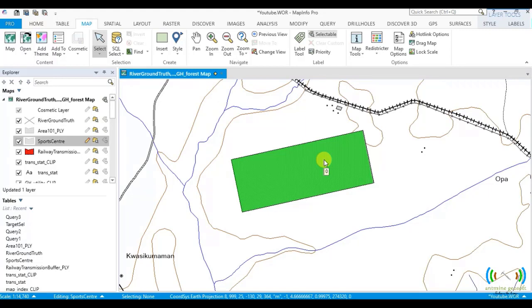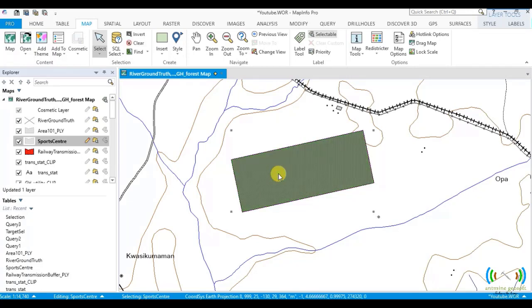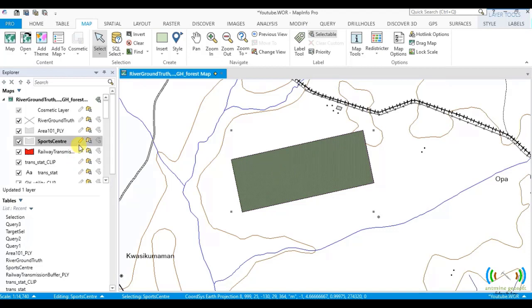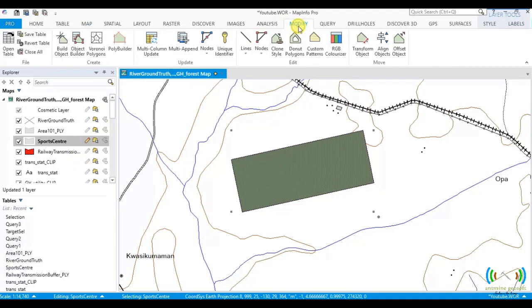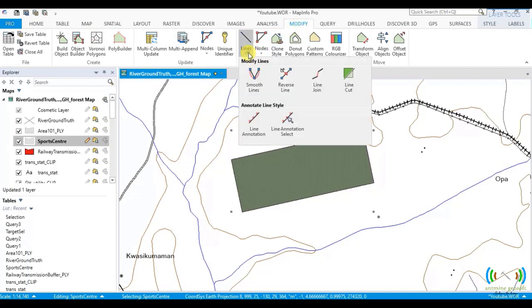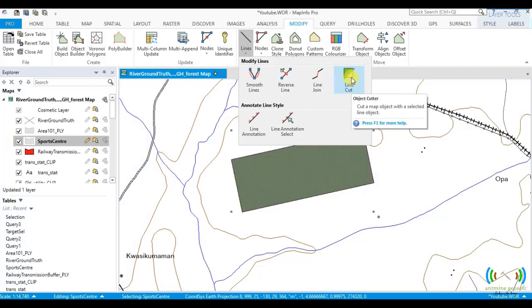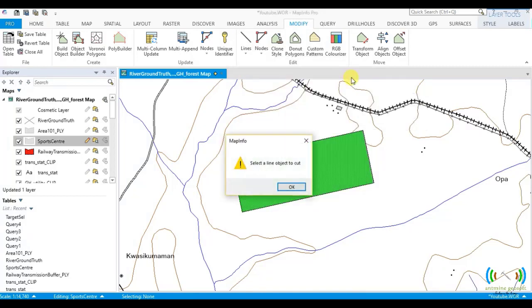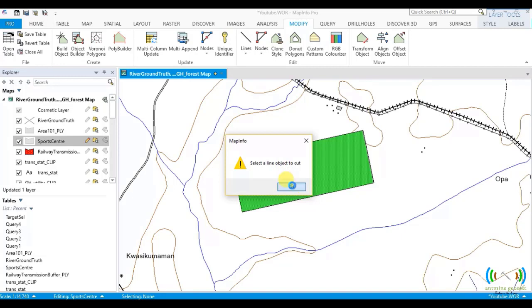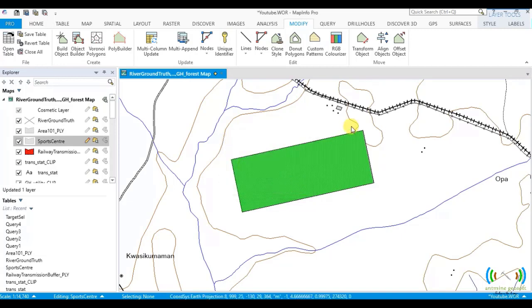You will select the sports center, make it editable, go to Modify Lines, and then Line Cuts. We click on Line Cuts and then MapInfo asks you to select a line object to cut. Immediately you select the line, you do the cutting. We click OK and then select it - the cutting has been done.